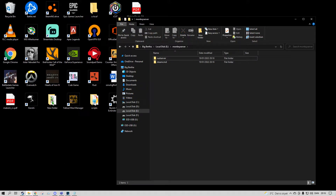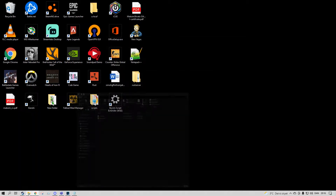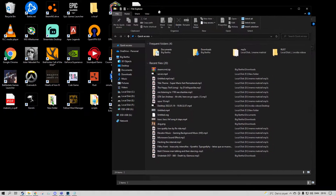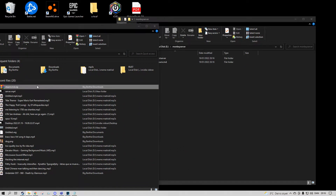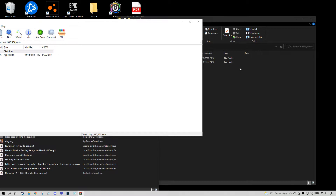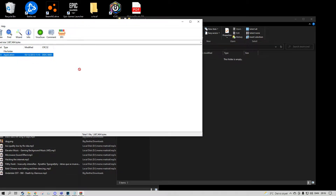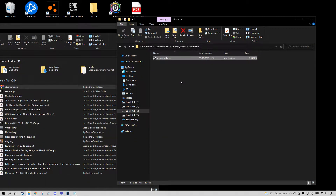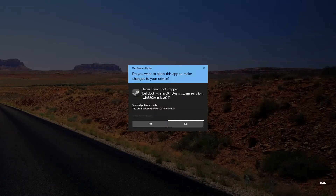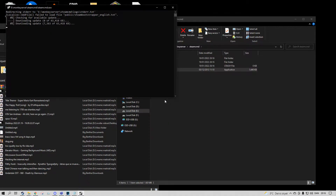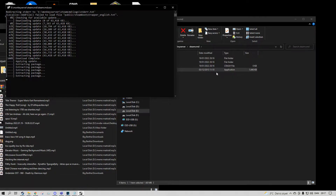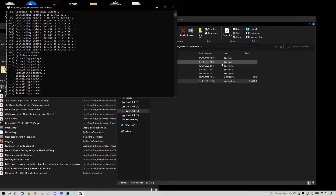So what do you need to download? Go to the description and download the steamcmd.zip. Double click on that, move the steamcmd into the steamcmd folder that you just made under the monkey server. Then you want to run it as administrator, just in case, and it should be creating a bunch of folders.